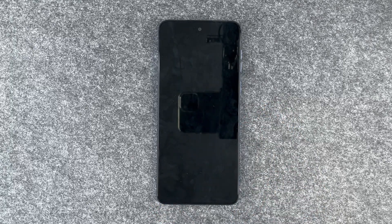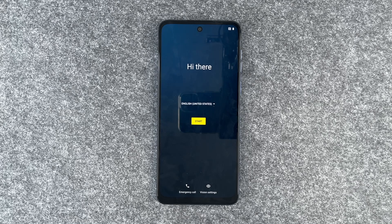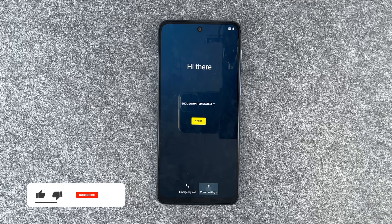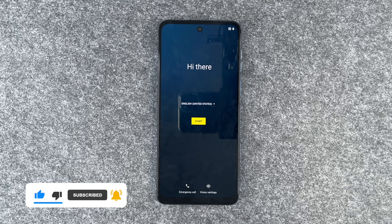And now it's restarting. And now we're back at the start. We can select our language and go ahead and set up the phone again. So now you can go ahead and start fresh again, or sell it, or whatever else your plan was. So that's how you can make a factory reset on your Motorola Moto G14.